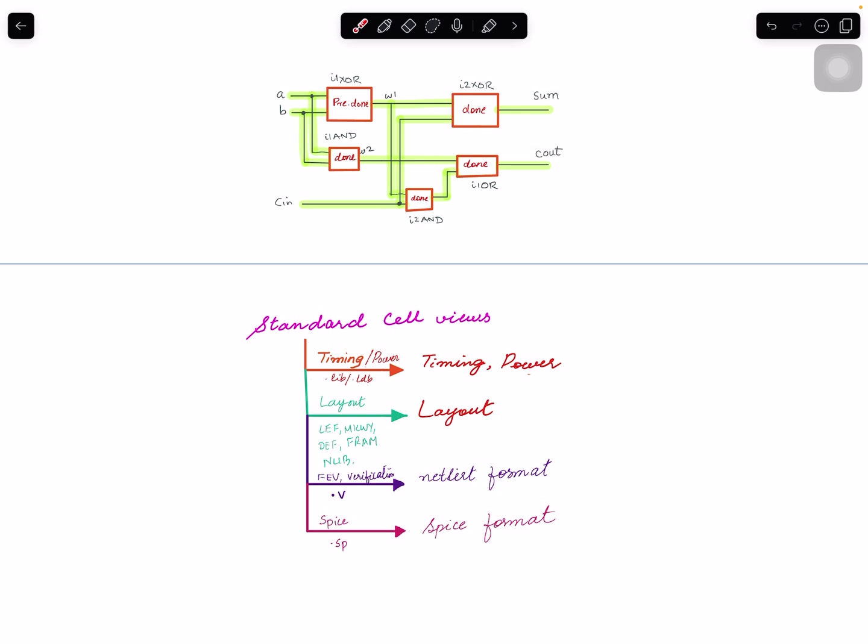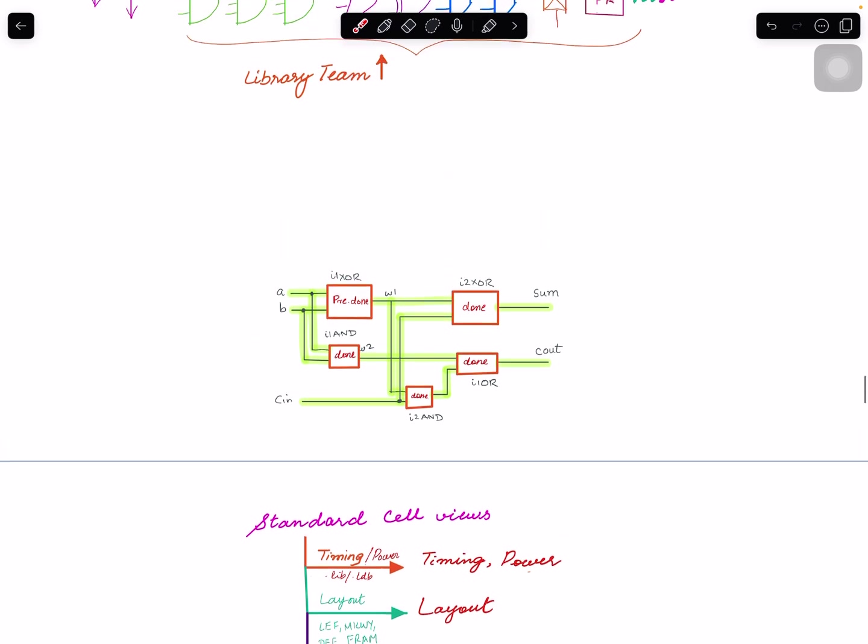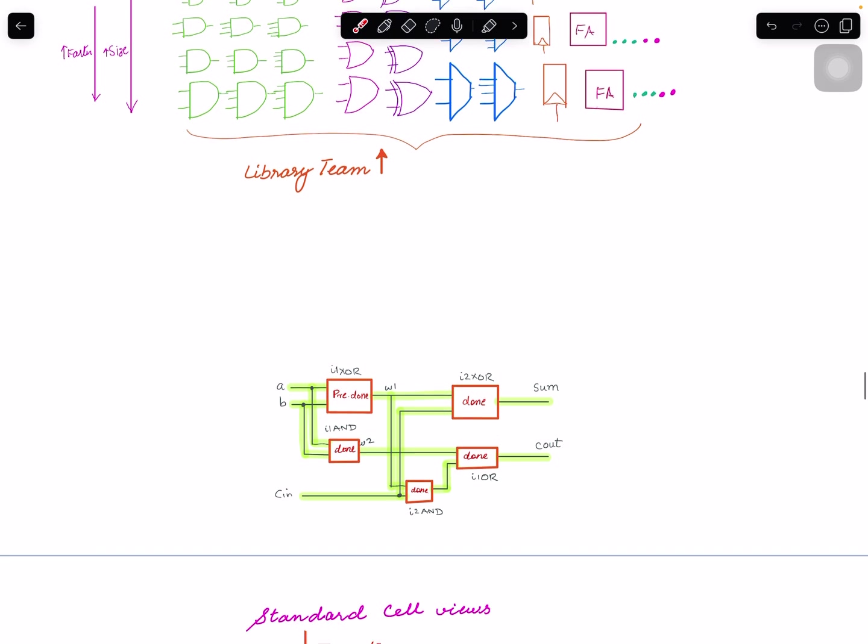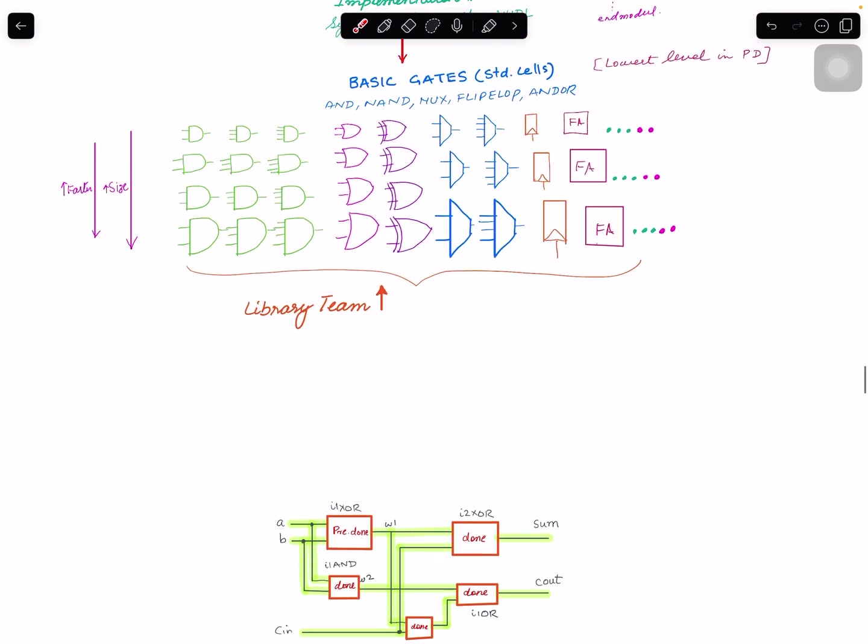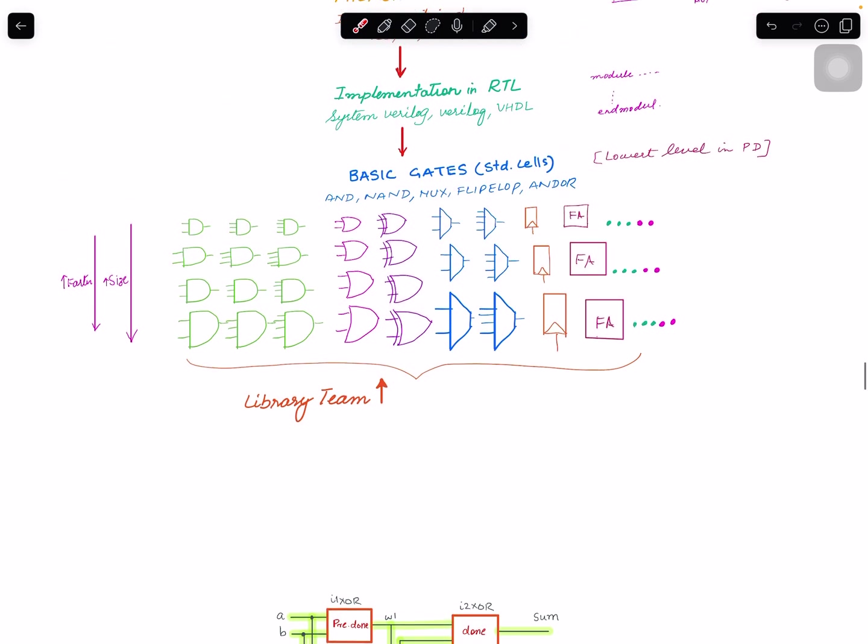Similarly some other formats are also provided but these are typically more common. Okay, hope I gave a good idea of standard cells and in the next video I will explain the dot lib format and what information is available inside, just taking an example standard cell. Until then have a good time.